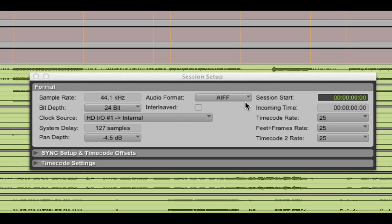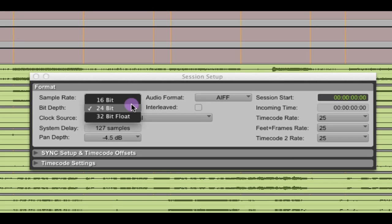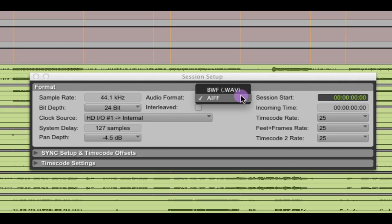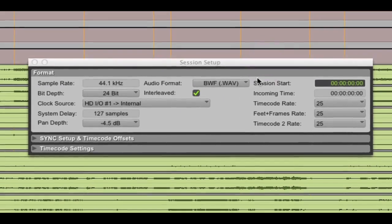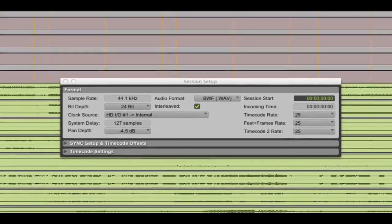Now, in Pro Tools 10, you have the ability to mix and match bit depth, audio file format, as well as interleave files. So, I can, on the fly, change the bit depth. I can change the audio file format, for example, to wave. And I can also enable interleaved.